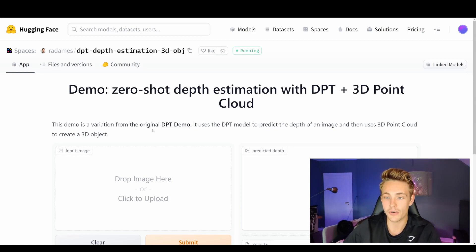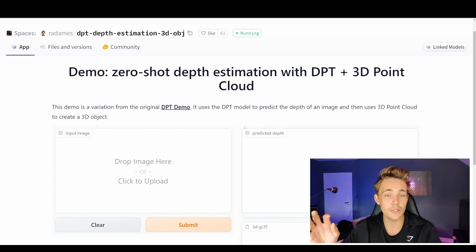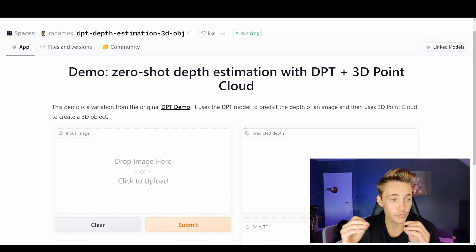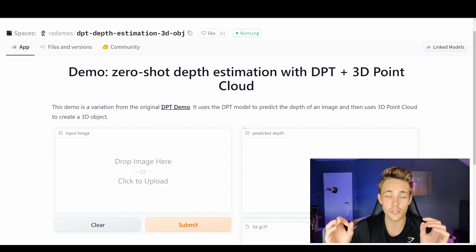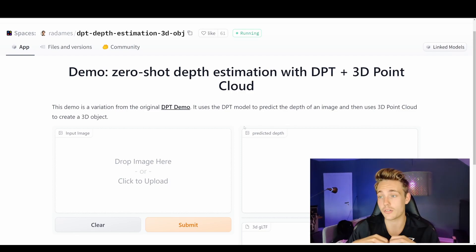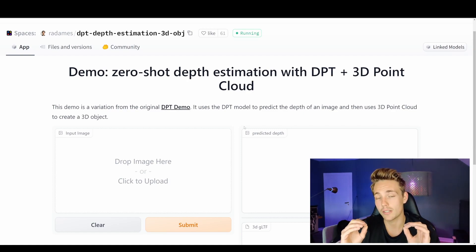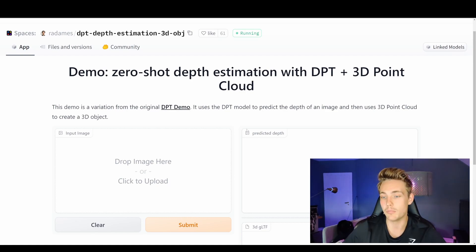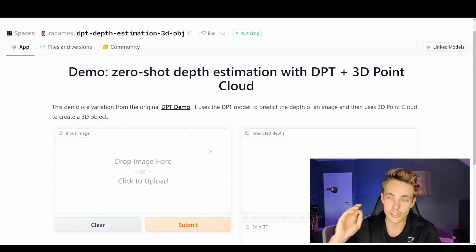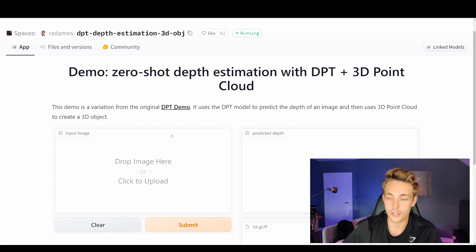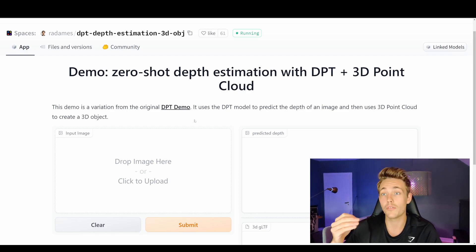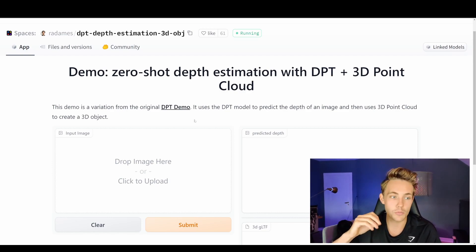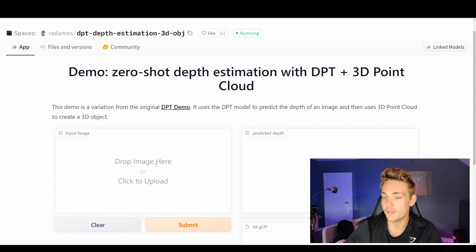This demo here is a variation from the original DPT demo, and we can see the model we use. We already have other videos about this on the channel — if you want to write your own code in Python I have videos called something like depth estimation or depth maps with MiDaS. We're only using a monocular camera to estimate depth based on images with deep learning. Those models are called MiDaS, and some of the latest ones are actually based on transformers, which we've been covering recently on the channel.